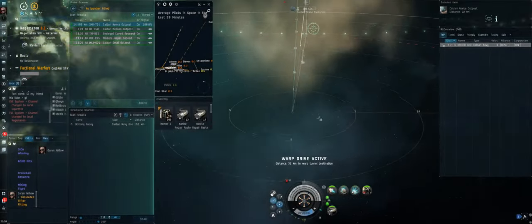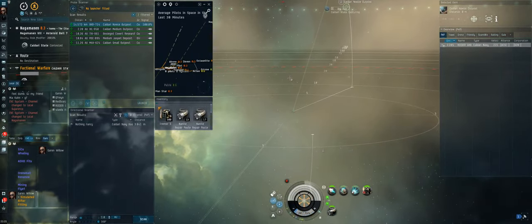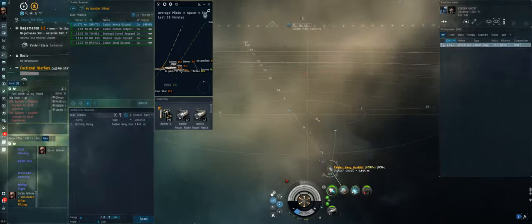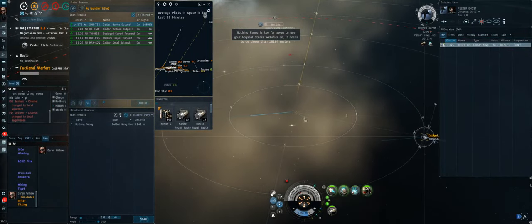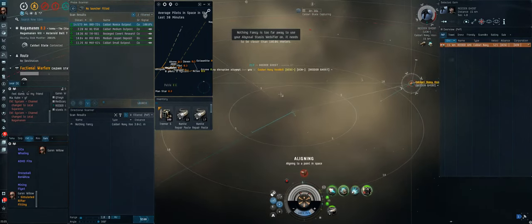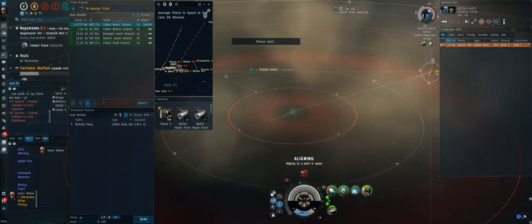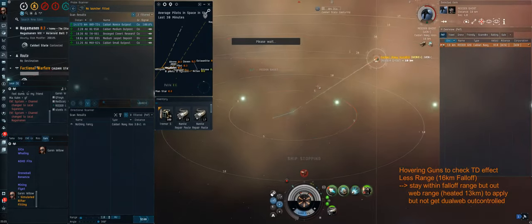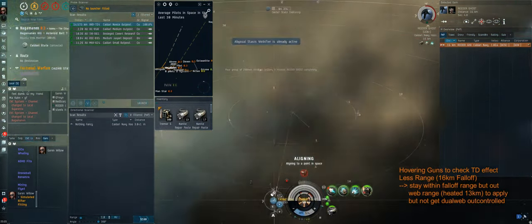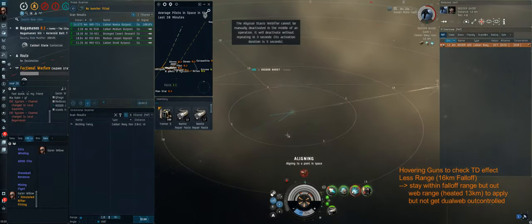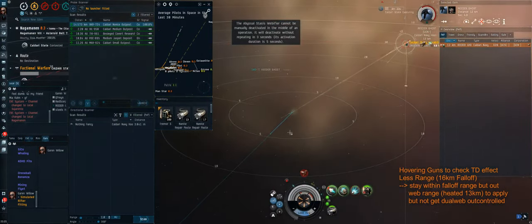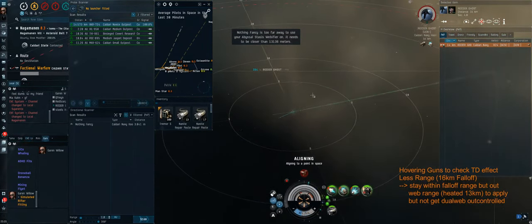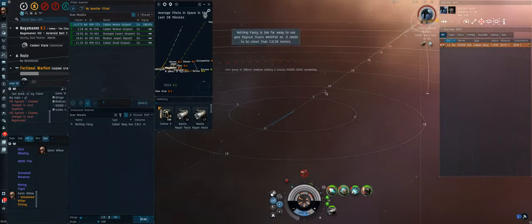The first fight of today's video will be against a hookbill and hookbills usually have dual web. So what you'll see me do in a second is pull range at all costs to get out of the initial web range. Now what happens here, interestingly, is I don't get webbed at all since I actually drift out of the web range. I get a point, I start applying damage and I get TD'd, which means the guy definitely only has one web or two webs and no shield tank. I'm going to try to stay out of his web range because if I'm out of web range and he can't get dual web on me, then I win the fight by default. I can keep him pointed, I can apply my damage to 20 kilometers, he can do neither of those things.